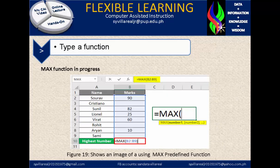Figure 19 shows an image of using a max predefined function. The max function, as you notice, the prefix is in progress. It identifies on row 10 the highest number. So we have the equal sign, the name of the function is max, and the argument is B1:B9 as the delimiter. That is how we type a function — as long as you know the prefix of the function, it will automatically generate it.